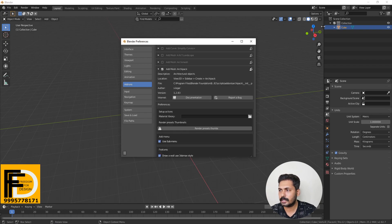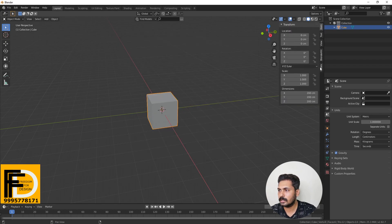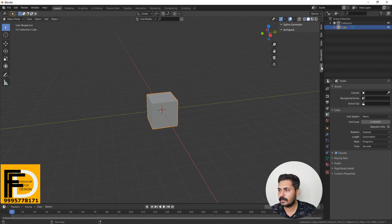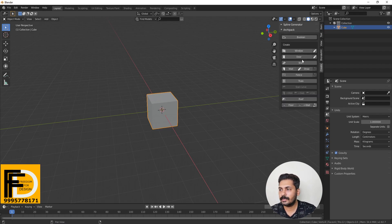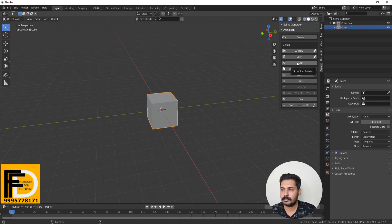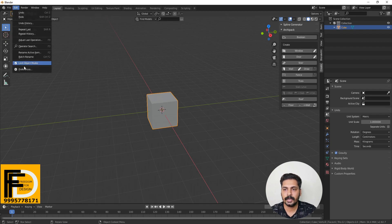Let's look at this Archipack. We can add the Archipack. If we are in the Archipack, we have windows, doors, stairs, and roof, etc. If we find a stair, we can add. If we find a window, we can add.